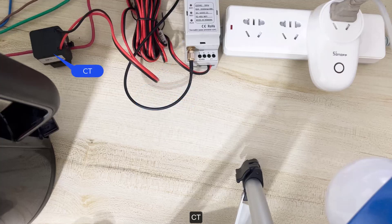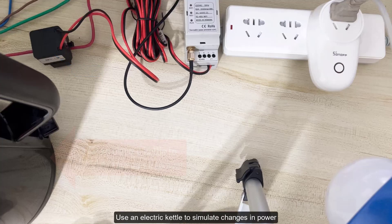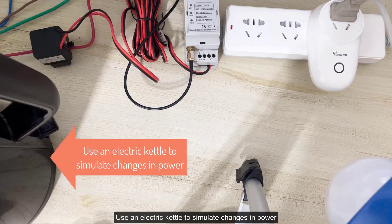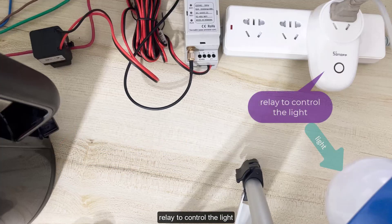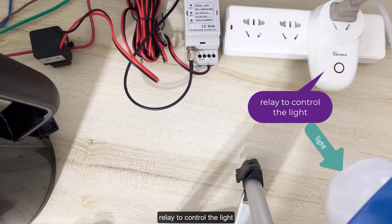Use an electric kettle to simulate changes in power, relay to control the light.